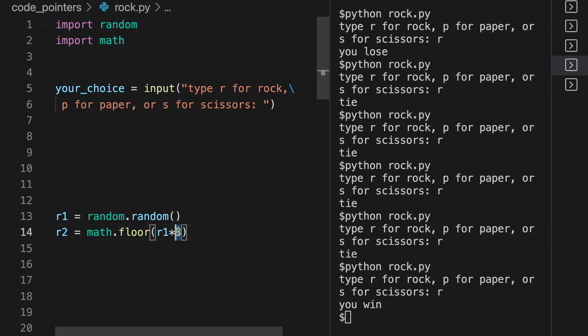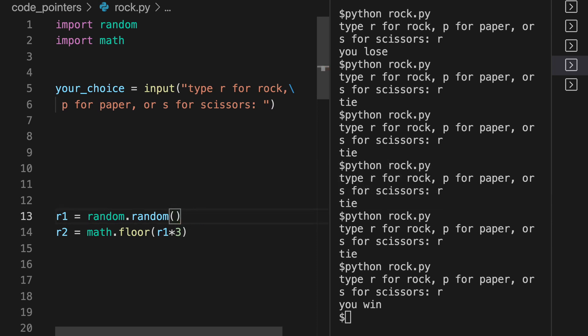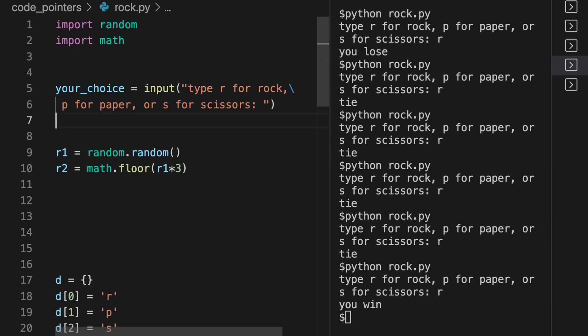So when you multiply that number by three, now it's going to be a number between zero and three. It's going to be in this interval. And so then we will cut off the numbers after the decimal place and get the number between zero, one, and two.